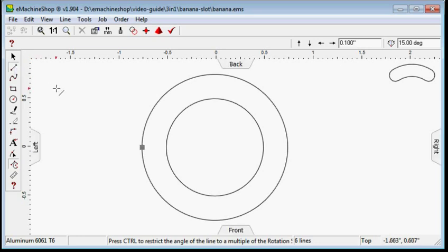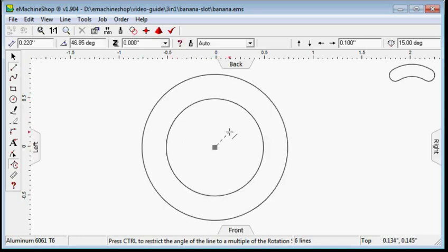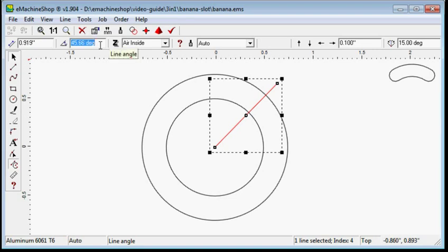Click the center of the circles to secure the first point. Click outside the circles to set the second point of the line. Set the angle to 45 degrees and press enter.